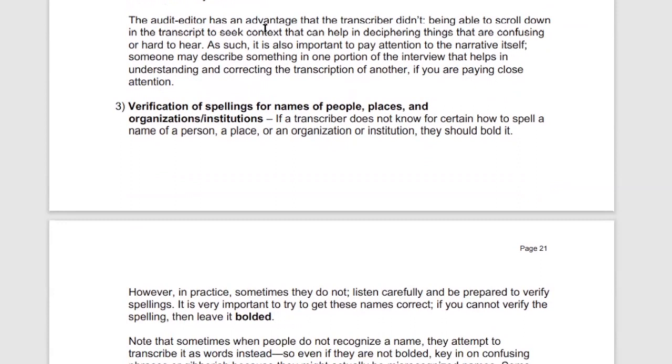The audit editor has an advantage that the transcriber didn't — you're able to scroll through the already completed transcript. That gives context that can help decipher things. Sometimes you won't realize what a word is until three paragraphs later because you get all the context. As an audit editor, we get all the context from the beginning. That's because of the hard work done by everyone transcribing. That advantage helps decipher things that may have been missed the first time, and that's what makes this system a well-oiled machine.